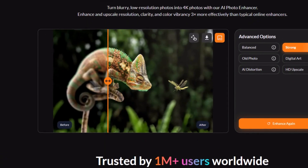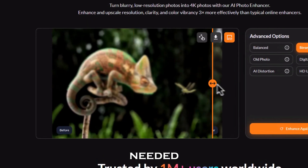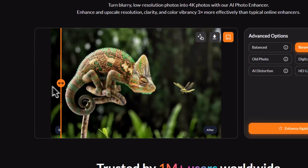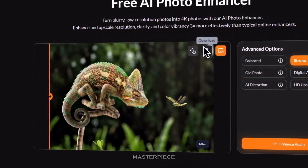Here's what comes back: sharper, ready to post, no Photoshop needed. Finally, click Download to save your masterpiece.